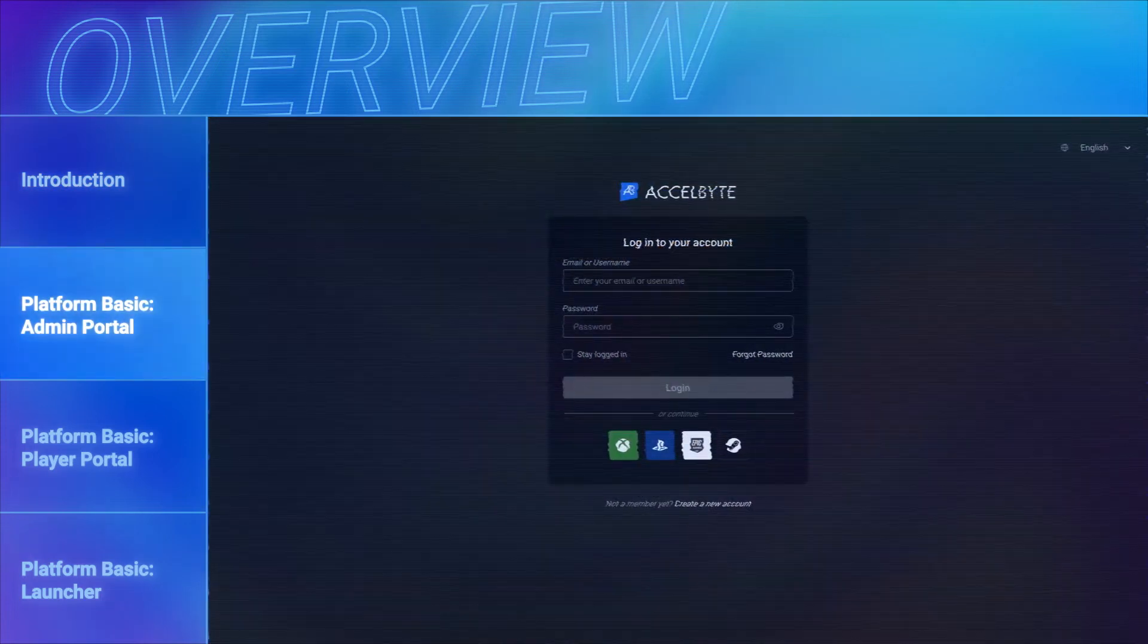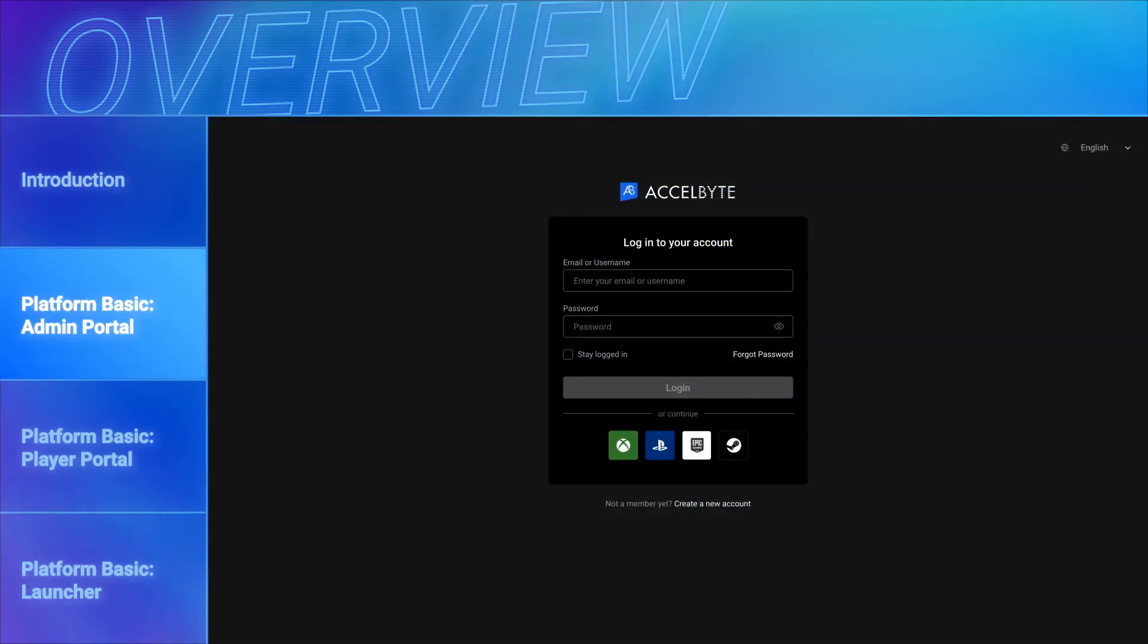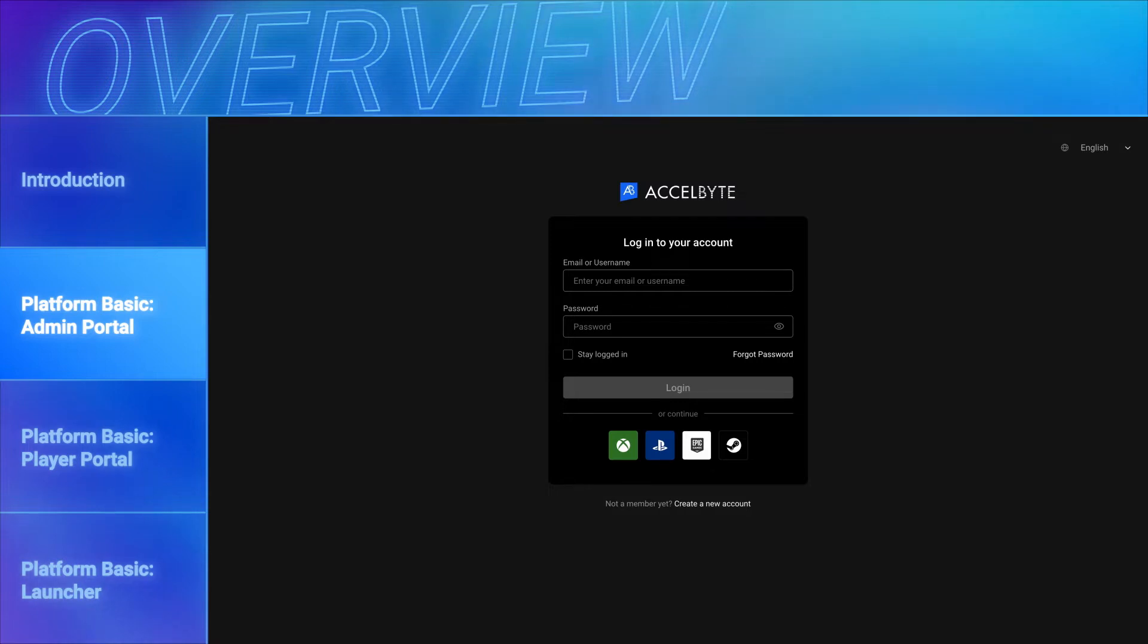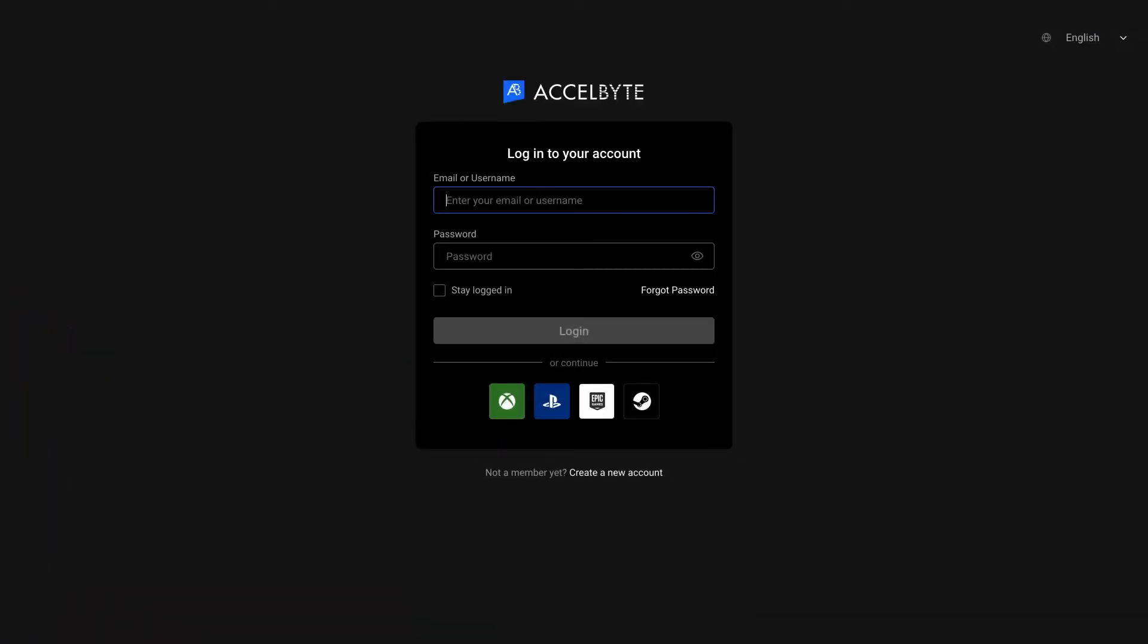The admin portal is where you can configure how our services are implemented for your games. From the admin portal, you can manage player bans, configure your stores, view player statistics, and perform many other tasks that determine how ExcelByte services are implemented for your games.